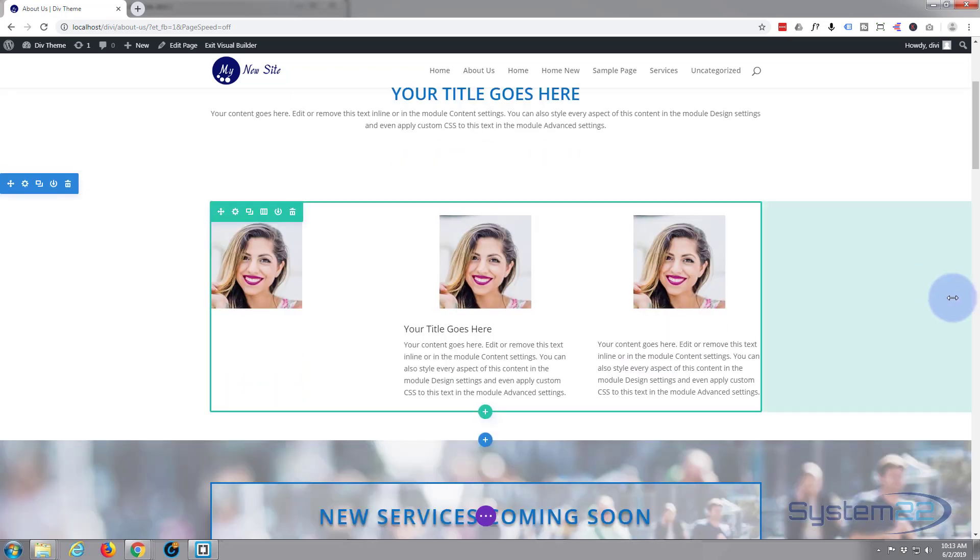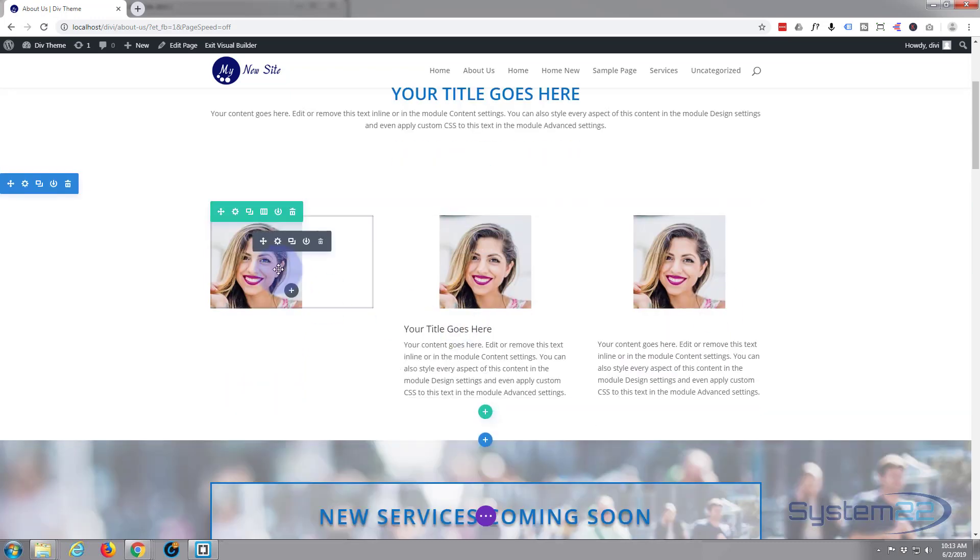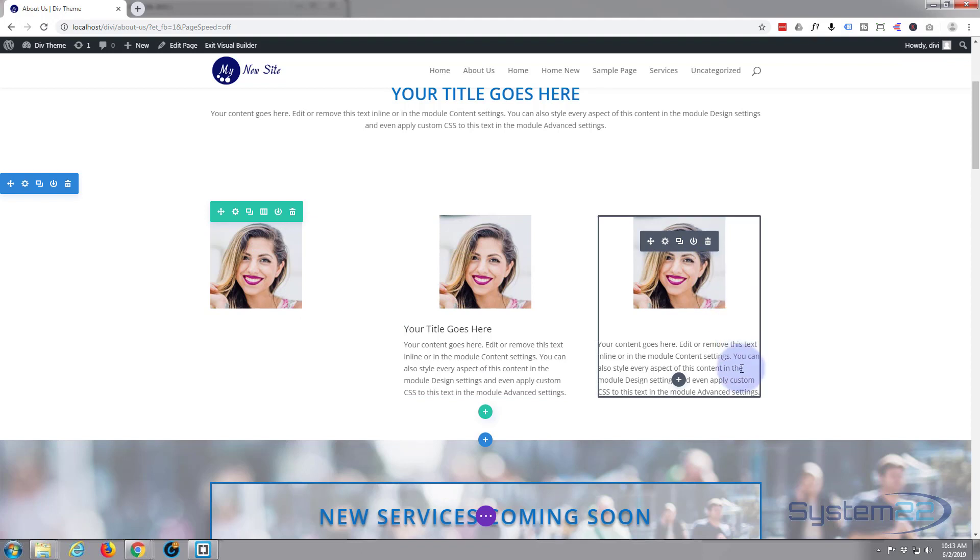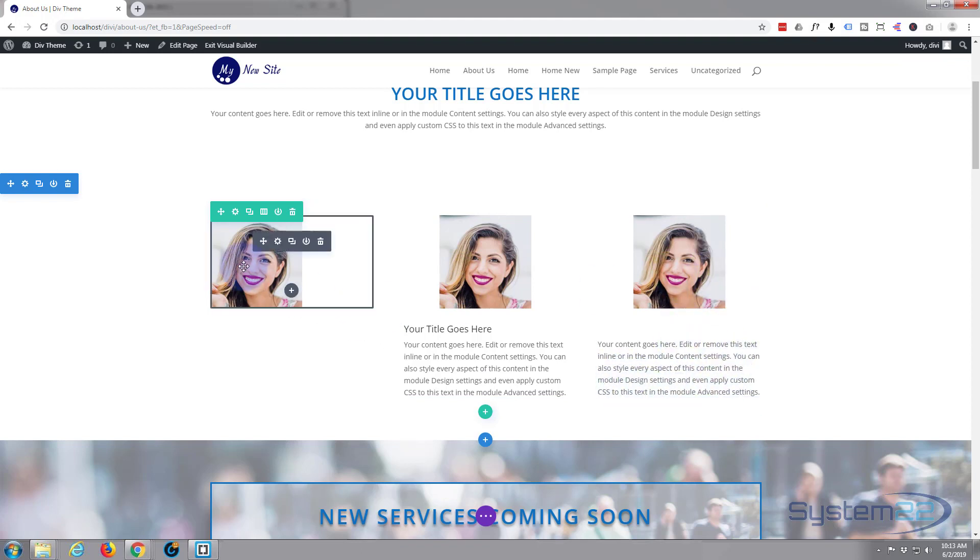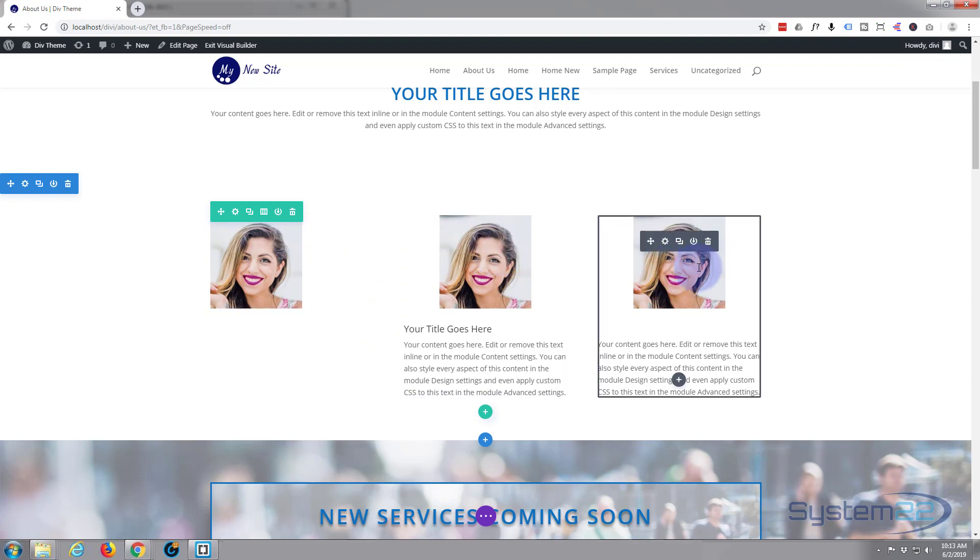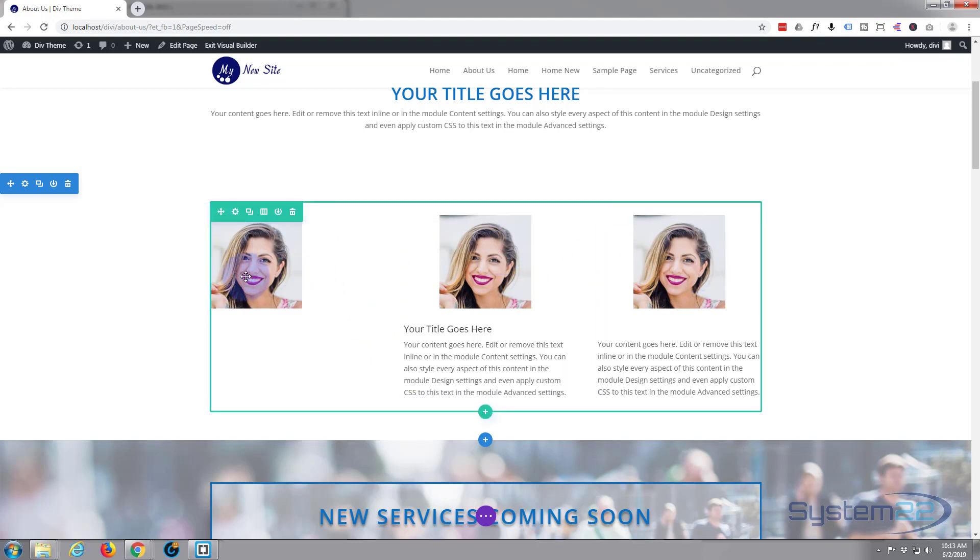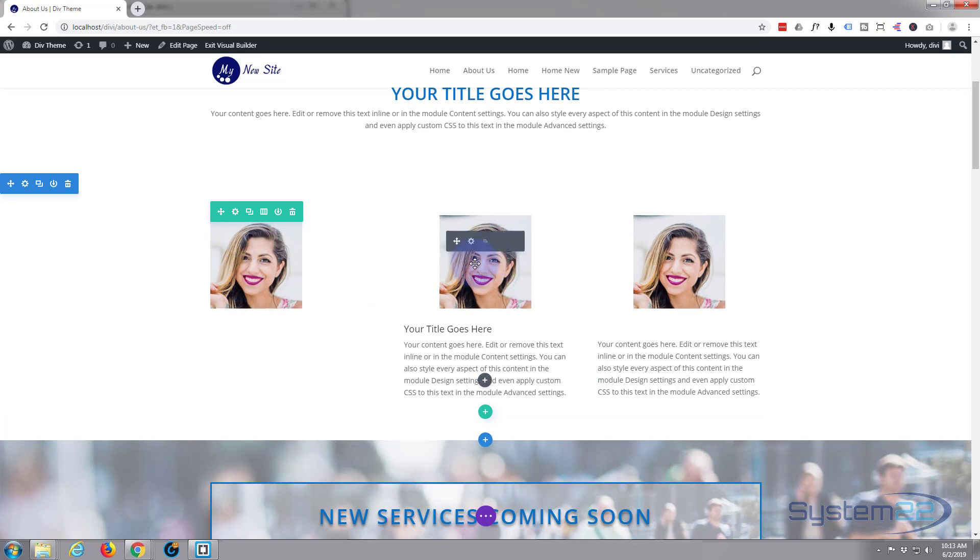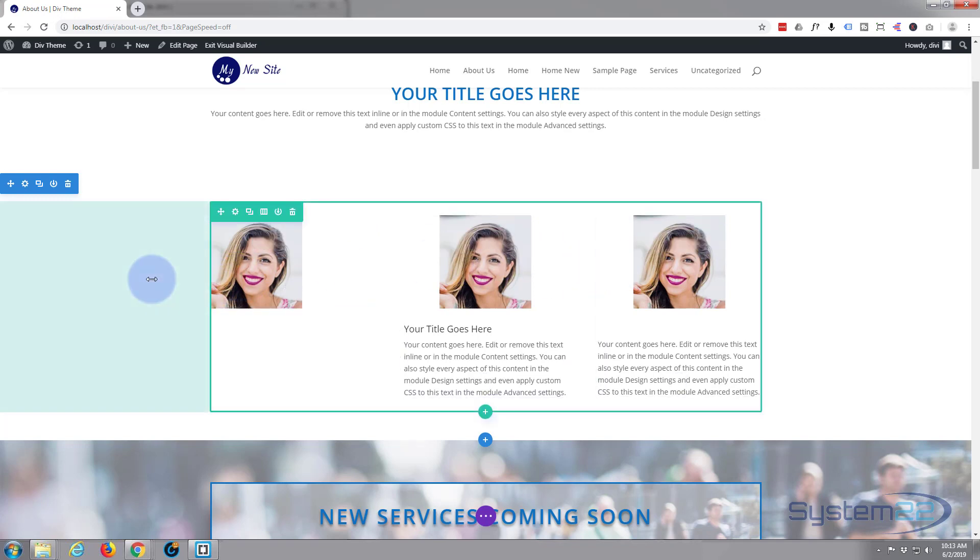Okay, so we've got three modules there. We've got a regular image module, we've got a blurb module, and we just got a text module with an image added. As you can see, nothing happens when we hover over them. We have got the builder engaged now, but believe me, nothing happens when you hover over these - they're just regular images.